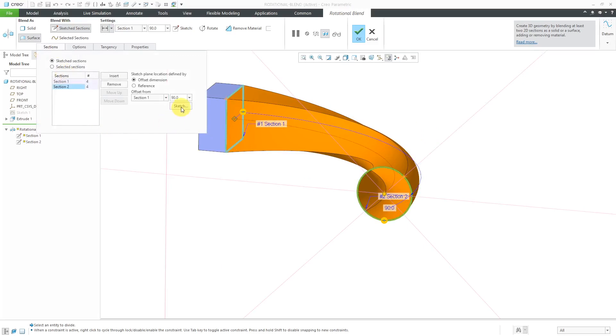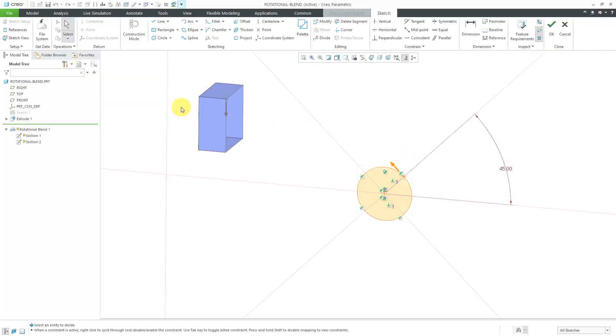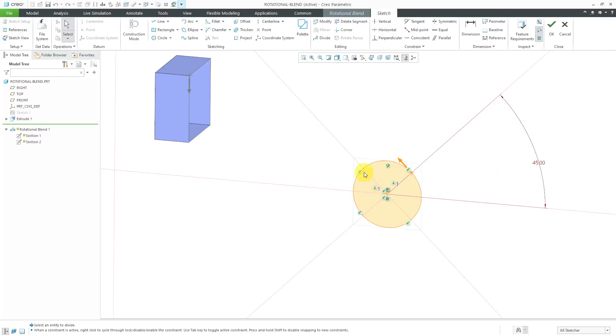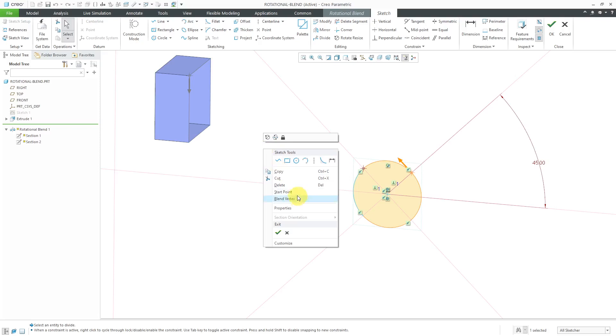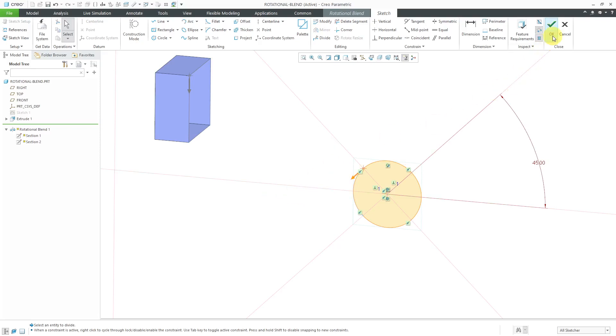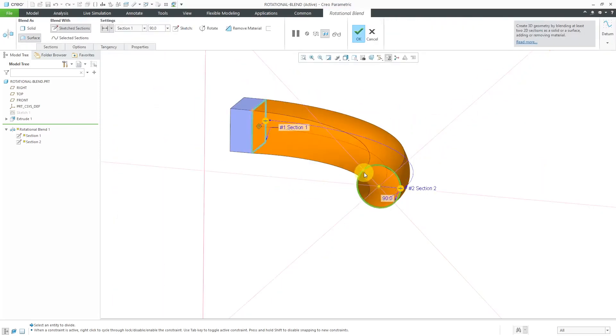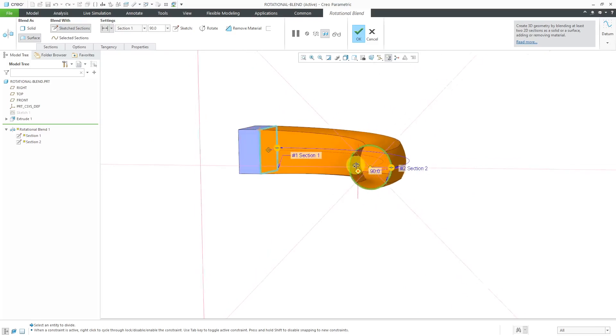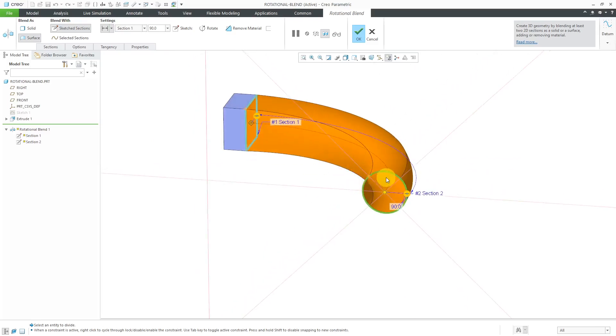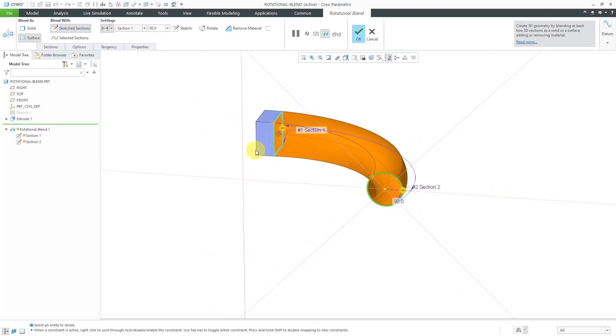Let's go back to the sections tab. I can click sketch to get back to the second section. If I want to get rid of that twist, I will just select the other vertex, hold down the right mouse button and choose start point. Now when I hit the check mark to get out of here, we no longer have twist in here. That's good.